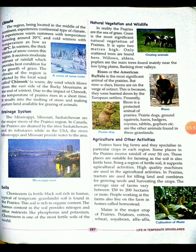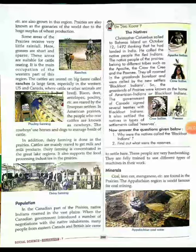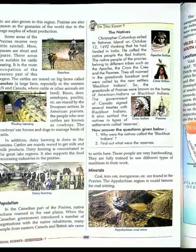The main crops grown in the prairies are maize, barley, potatoes, cotton, wheat, soybean, alfalfa, and others.